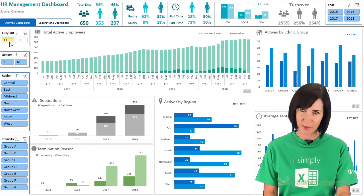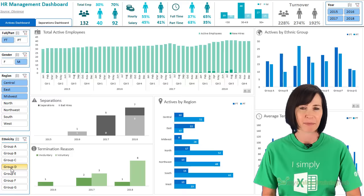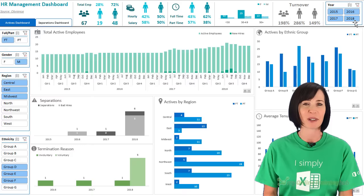Before we get started I just want to set your expectations for this tutorial. First of all, it's going to be at a fast pace. You won't have time to follow along step by step the first time you watch it, but there's a link in the video description where you can download the workbook and data, and you can re-watch the video as many times as you like, pausing and rewinding as required.